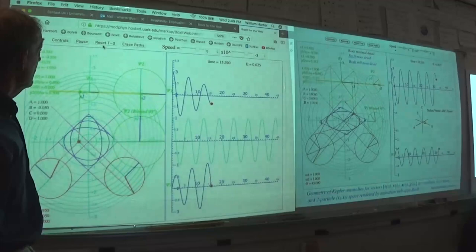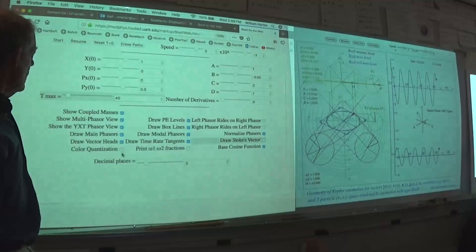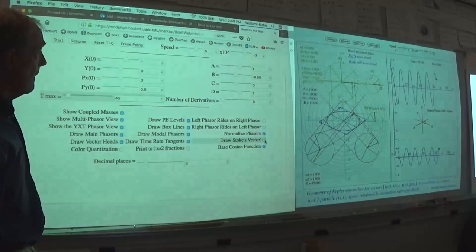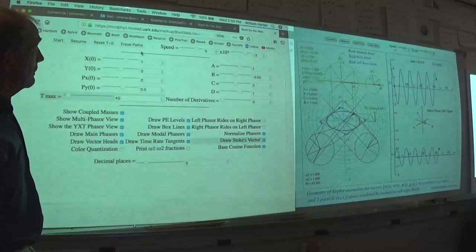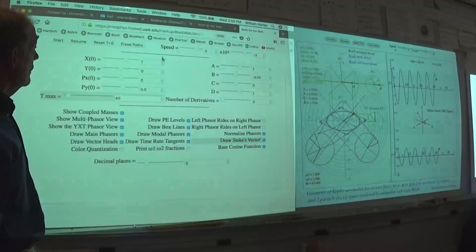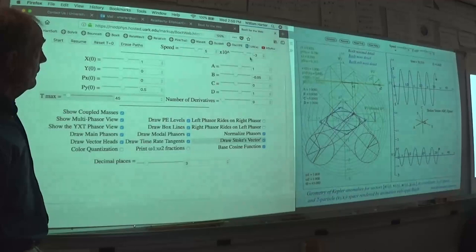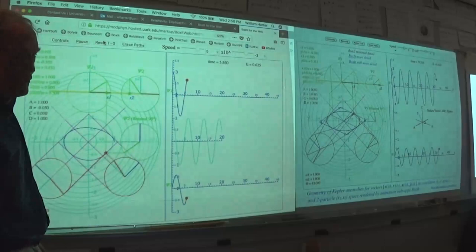The Stokes vector is not turned on — let's go to the controls. Last column, second from the end: draw the Stokes vector. This is John Stokes in 1863, figuring out all the mathematics you use for the spinor analysis of quantum mechanical spin, and it's totally classical. Let's reset time equals zero and see if I can show the Stokes vector.